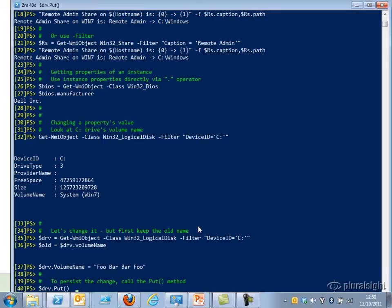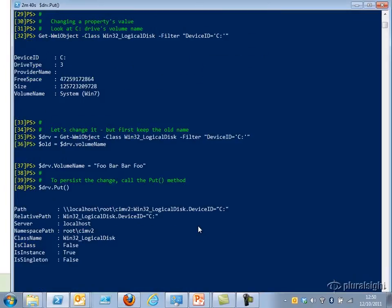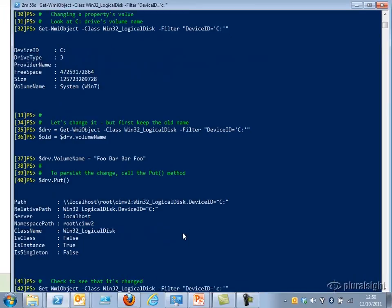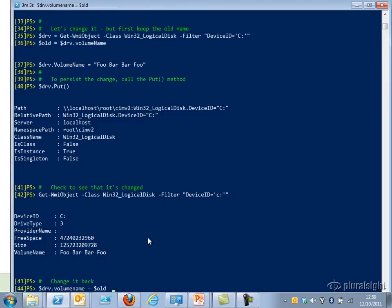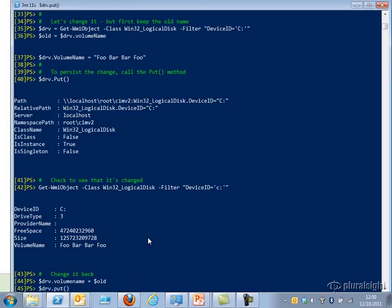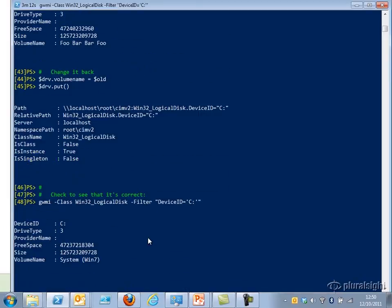In order to persist the change I have to call the Put method. When I do that I get a result back which tells me it's worked — it shows me the path to the object with no errors. I can see that the VolumeName is now that silly 'foo bar bar foo' value. I can change it back easily enough by setting the VolumeName in memory back to the old value, calling Put again, and double-checking — sure enough, I've returned the old value.